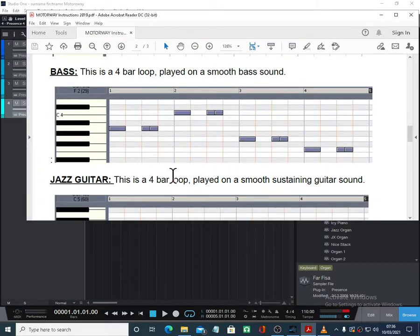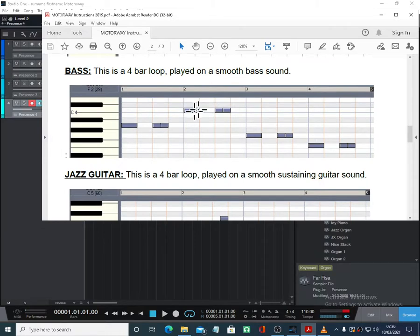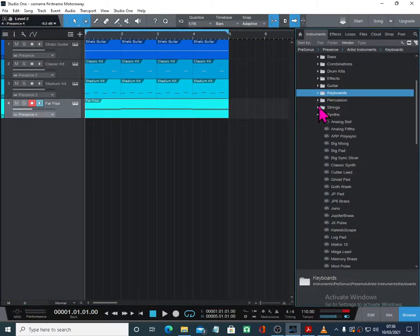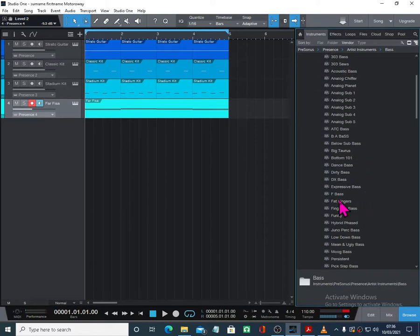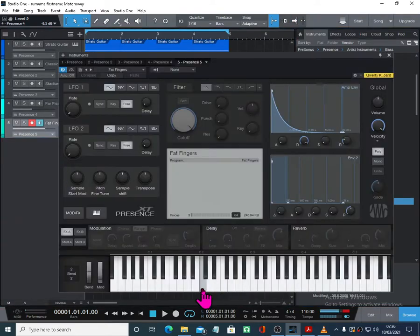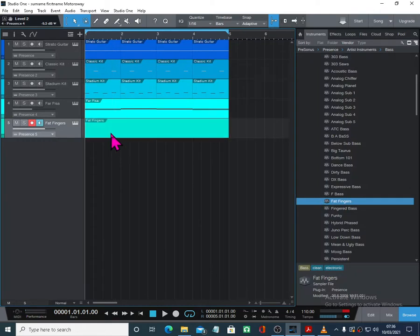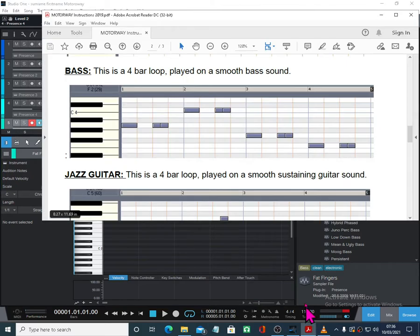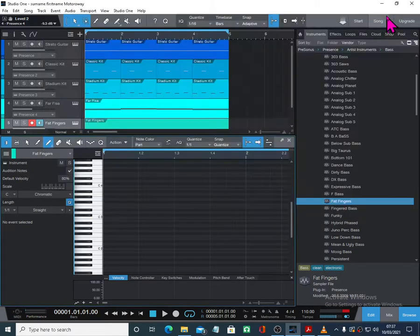So the next instrument sound is slightly more difficult — this is the bass. This is a four-bar loop played on a smooth bass sound. Bass sounds in Studio One aren't labelled particularly well, but we'll have a go. Let's go for Fat Fingers at the moment, which is quite a nice smooth bass sound — it might have to be electronic later, but let's just go for that. You can play these in if you want — you can draw these in. The notes are the root notes of the chords: A, A, A, C, C, C, G, G, G, G, F, F, F.